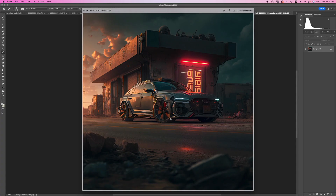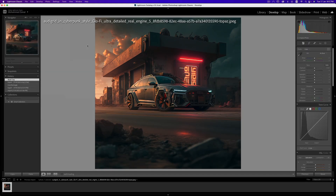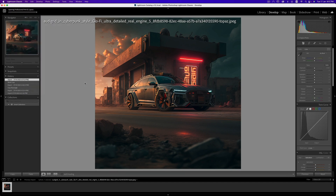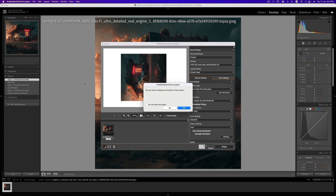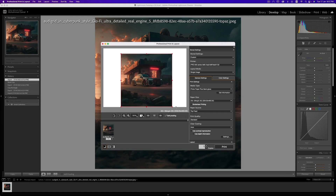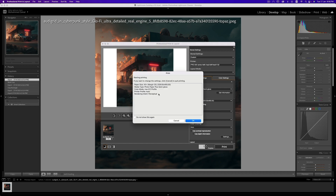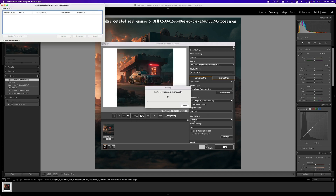I do all my prints from Lightroom because I have a plugin ready for the Canon printer. Go to File > Plugin Extras > Canon Professional Print and Layout, and wait for the dialogue. Make sure the paper size is correct — that's fine — then click Print.